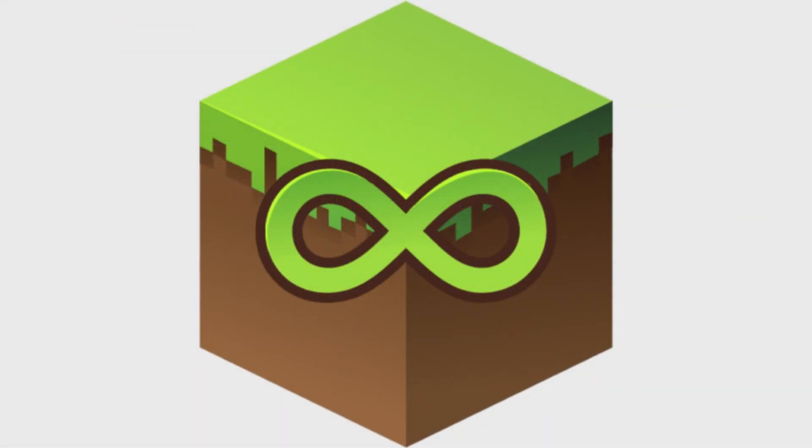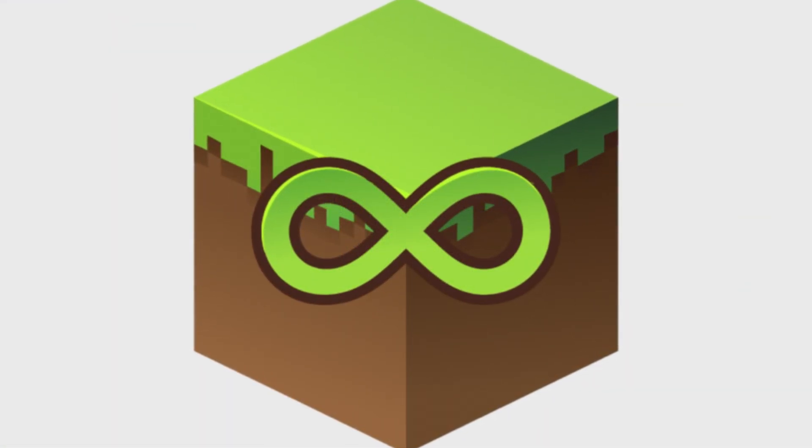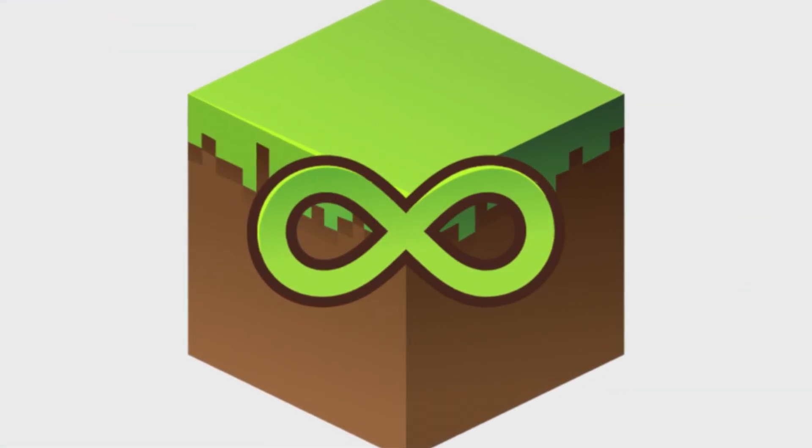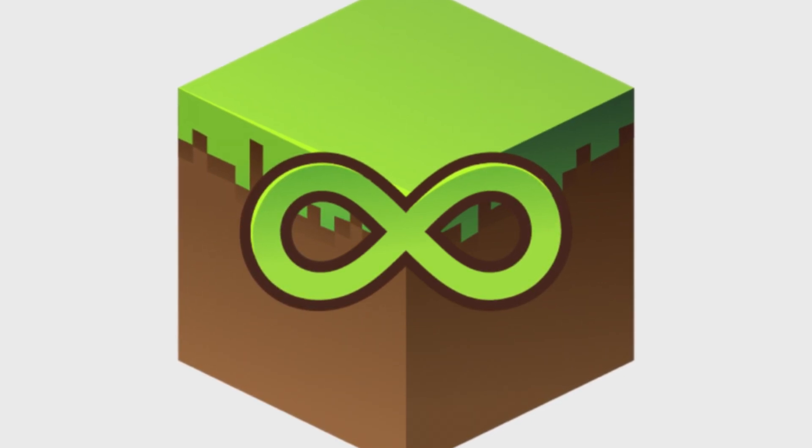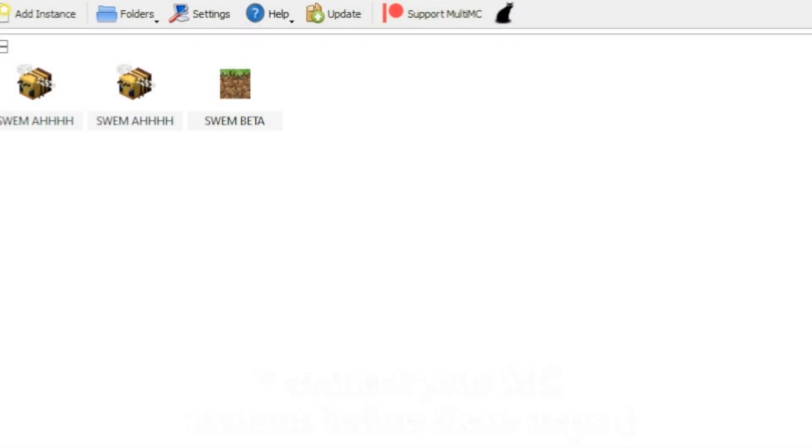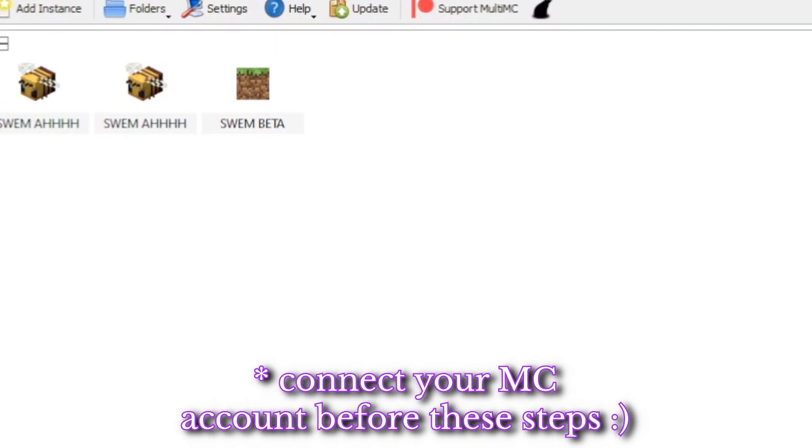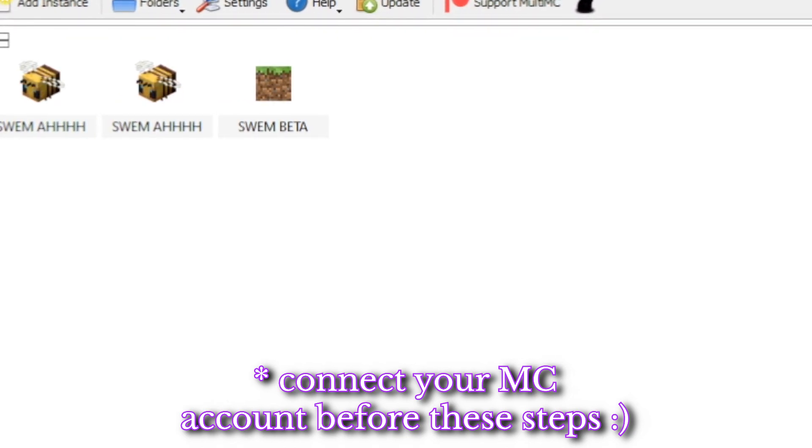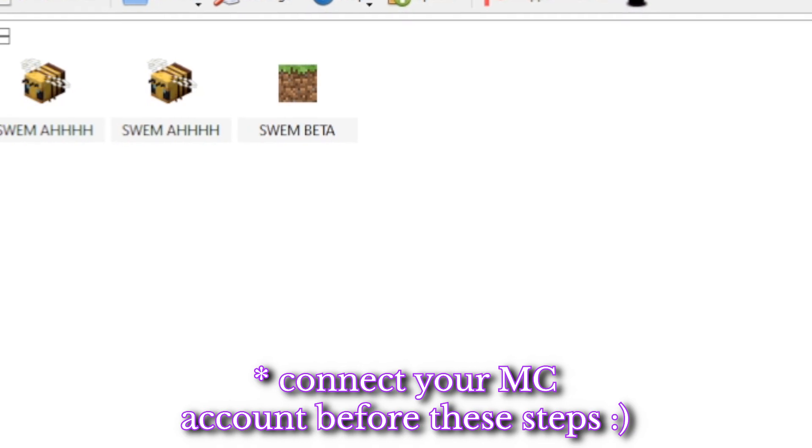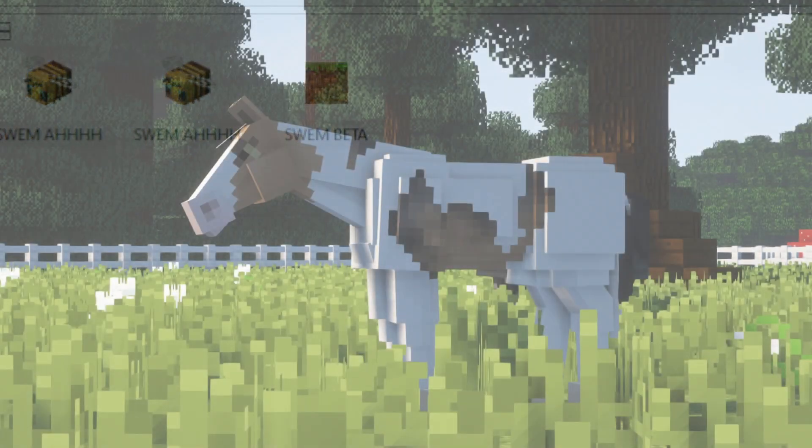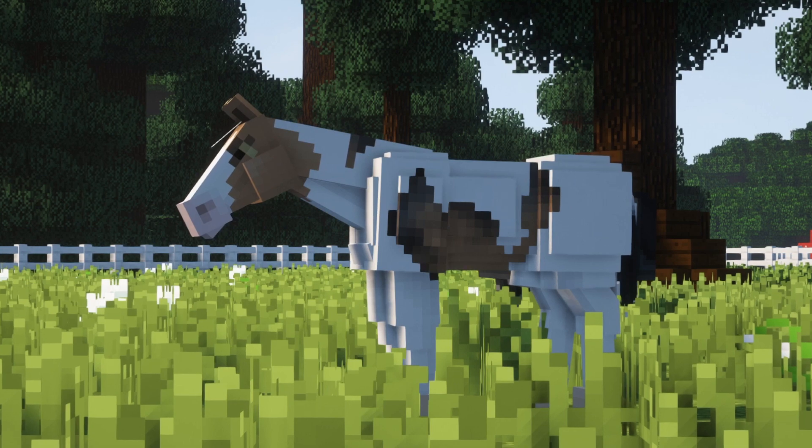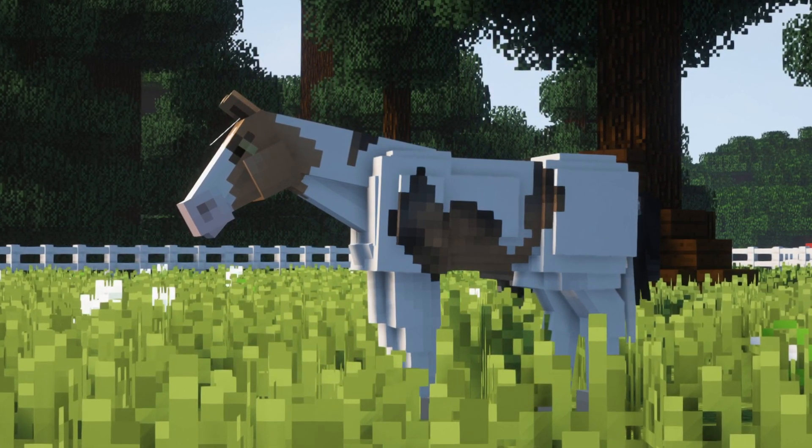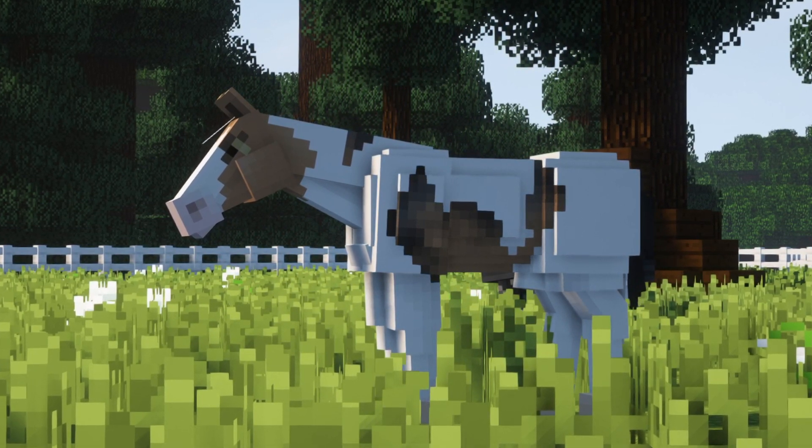The first method we're going to be looking at is MultiMC. MultiMC is an alternative launcher for Minecraft. It allows you to have multiple, cleanly separate instances for Minecraft, each with their own mods, resource packs, saves, etc., and helps you manage them and their associated options with a simple and powerful interface. Hannah, the owner of Swem, introduced this to me, and I have never gone back to any other program. It's just so easy to manage and use.